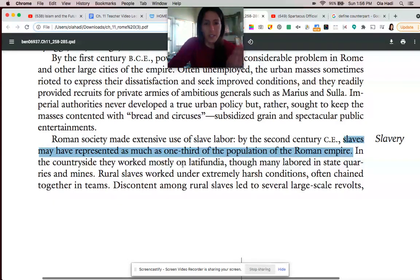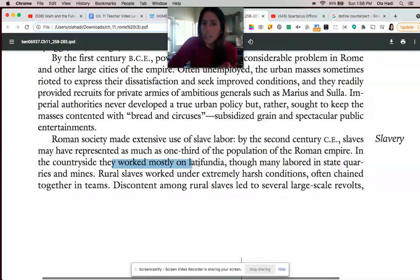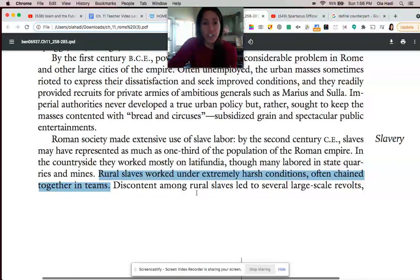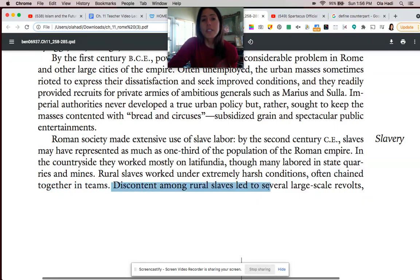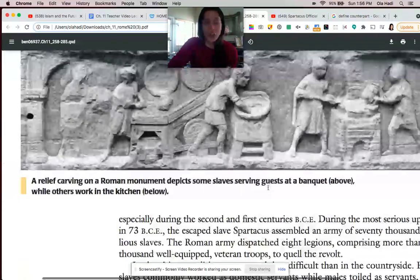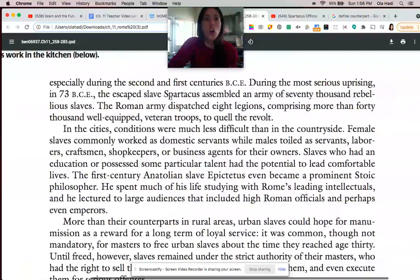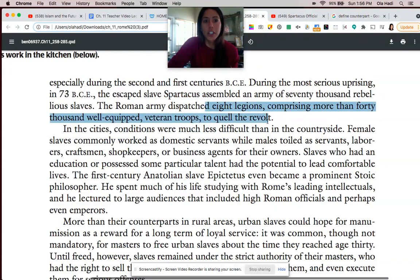There's a difference between slaves in the countryside and slaves in the urban areas. If they were in the countryside, conditions were horrible. They often worked on latifundia, or on state quarries and mines in harsh conditions — sometimes chained together. This led to huge discontent and large-scale revolts, one of the most famous being a slave revolt led by a man named Spartacus, which took eight legions of the Roman army to suppress.